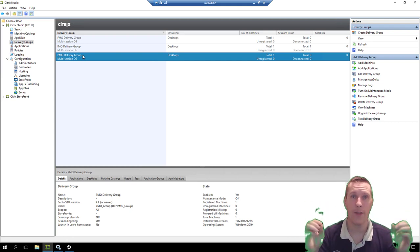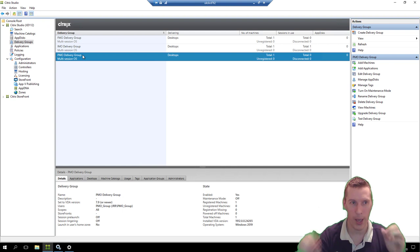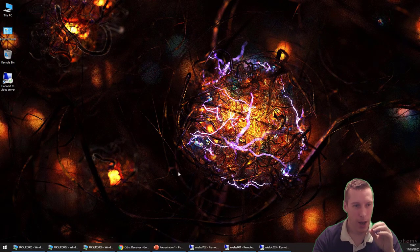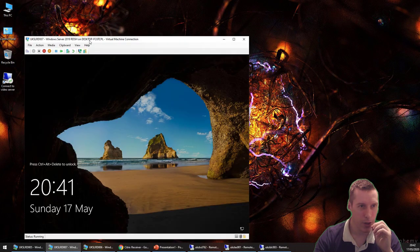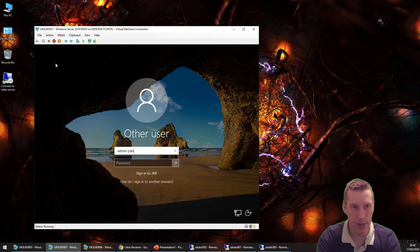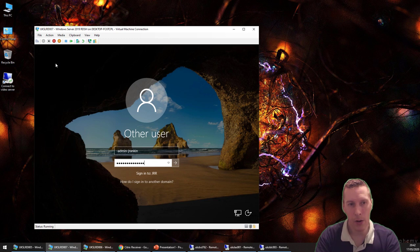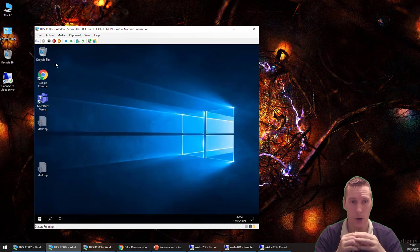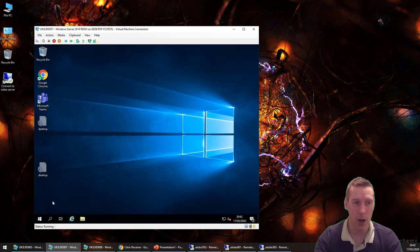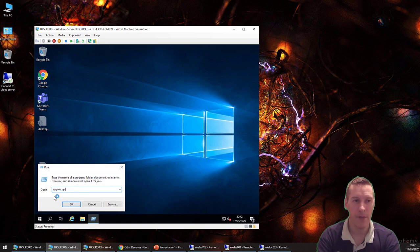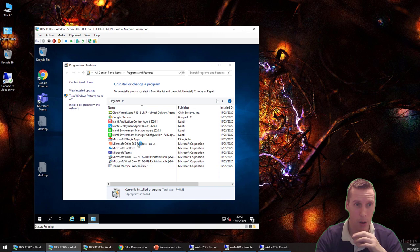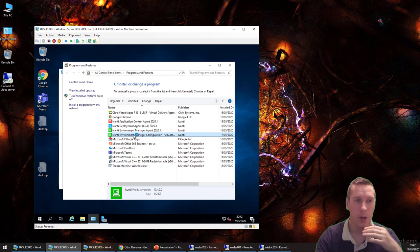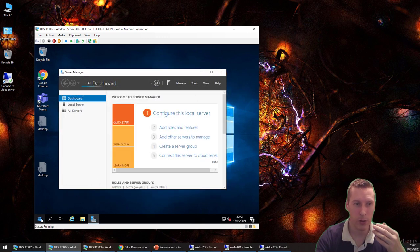The PMO image just needs your standard Ivanti agents and configurations. The IMO image needs the most changes. Logging on as admin to that server: you need all your Ivanti agents and configurations installed, but also FSLogix Apps installed — however, FSLogix Apps must not be configured at all. You can see FSLogix Apps is installed alongside Ivanti agents, but FSLogix is not configured.